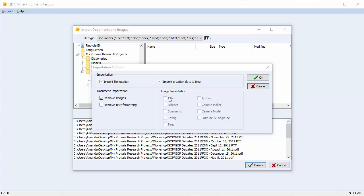As we're not importing images, these options have been greyed out. Once you're done, select OK.